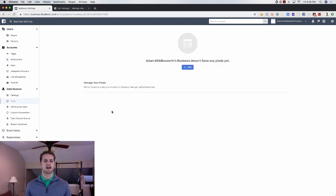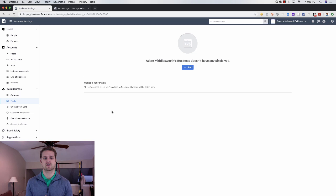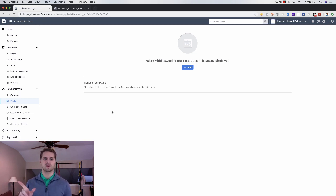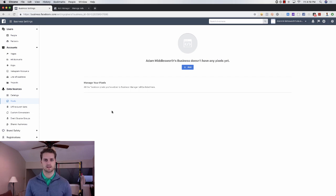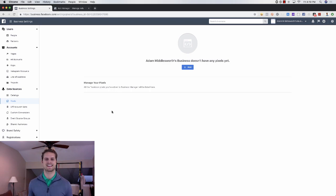That's step one in the complete guide to Facebook advertising. In tomorrow's video at 1 p.m. Central, I'm coming out with a new video every single day on Facebook advertising. The next video will cover Facebook ad types, and future videos will walk you through creating your very first successful Facebook ad campaign — A to Z. If you liked this video, give it a thumbs up, subscribe, and I look forward to seeing you in the next video.